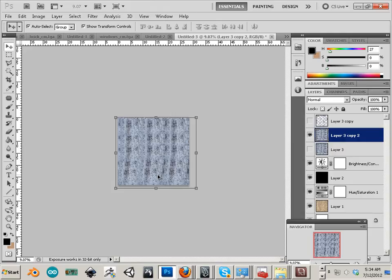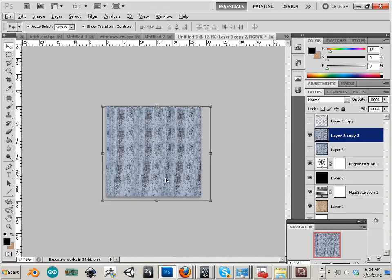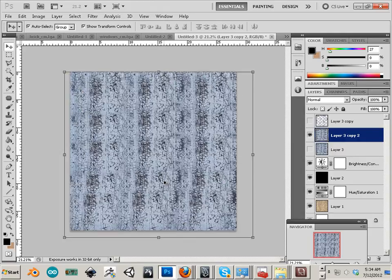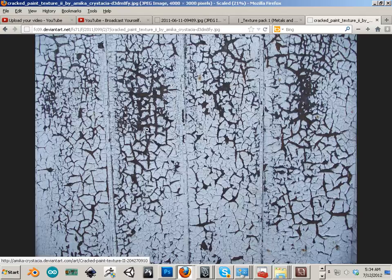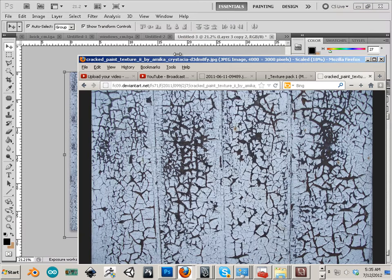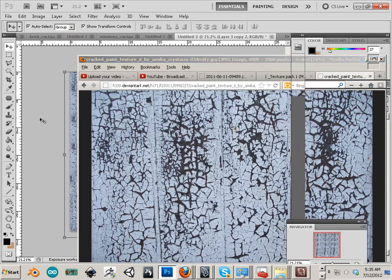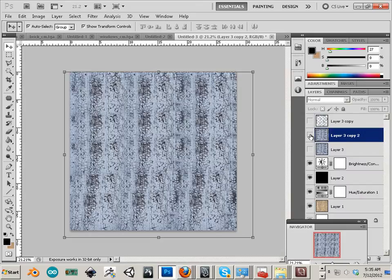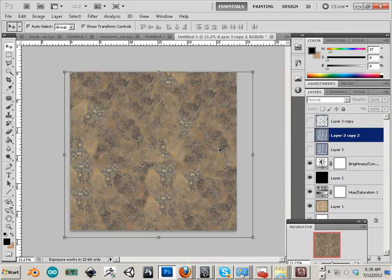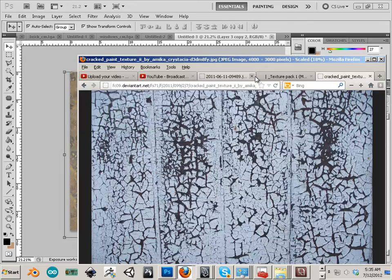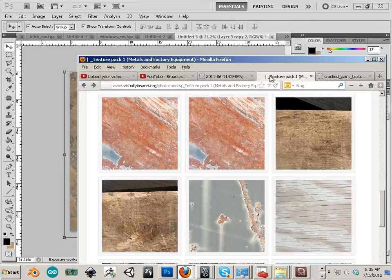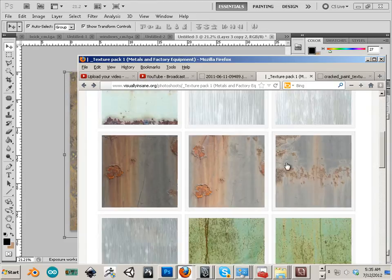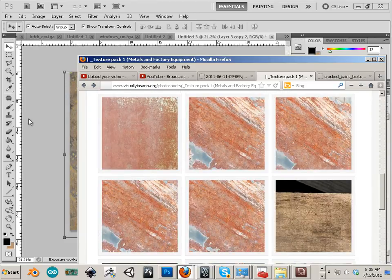Here's texture one and what this is is just cracked paint. What I did is I shrunk it down. Here's the original and then I shrunk that down and duplicated a bunch of times just like I did with all the other textures. I don't want to keep showing that in the video, it's very boring to watch.